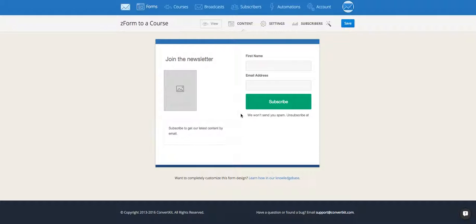So you probably know that our automations tab can be really powerful and help you create these really cool rules and triggers. Well, you can actually connect forms and courses just within the form settings, and that's what I'm going to show you how to do today.